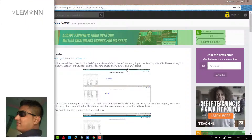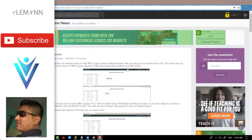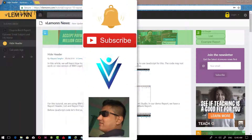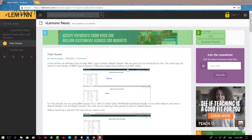Hello everyone, this is Mang Sangvi from VLemon.com and I am back with another IBM Cognos Report Studio tutorial video. In this quick video, we will learn how to hide the IBM Cognos Viewer Toolbar.